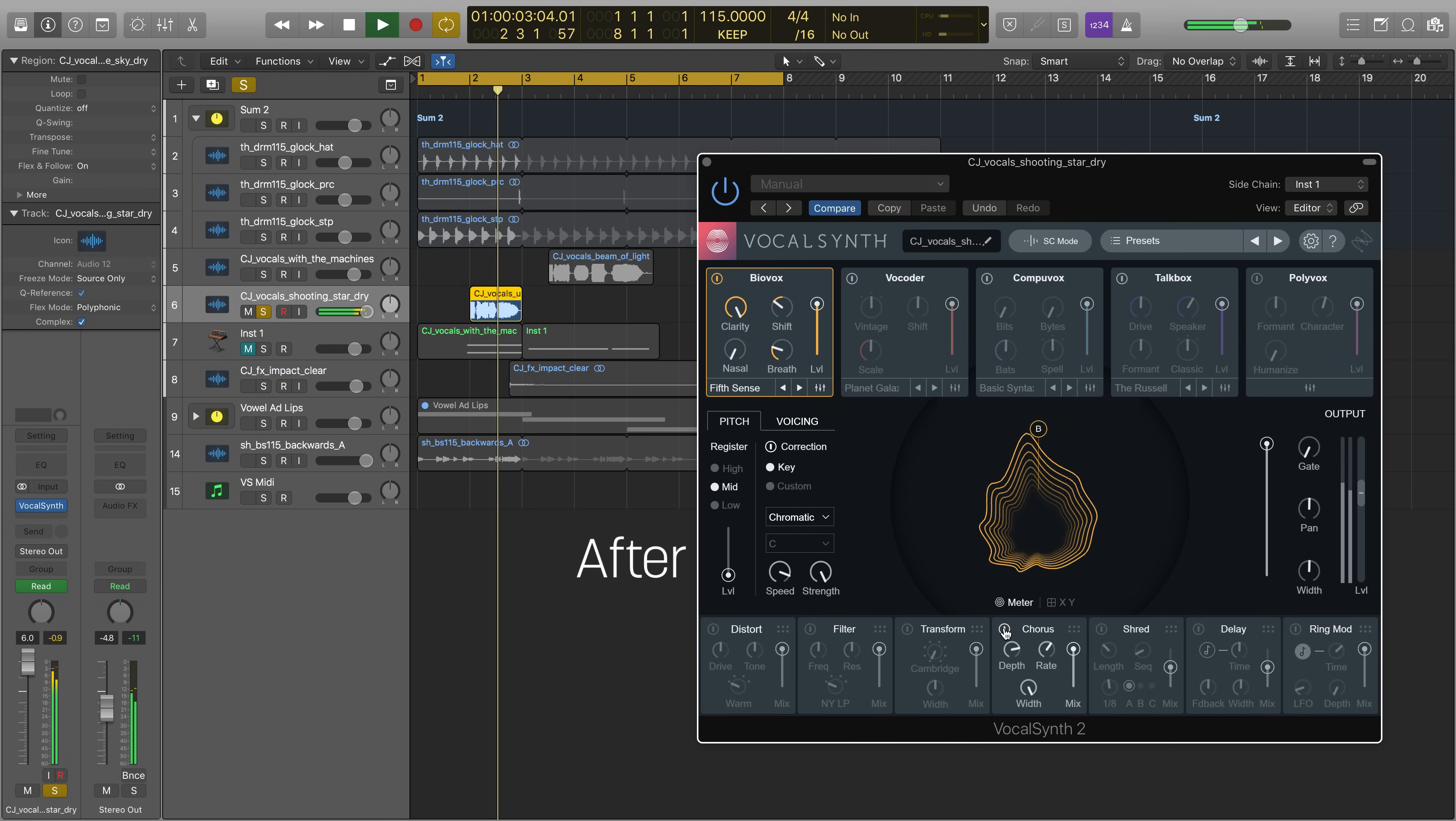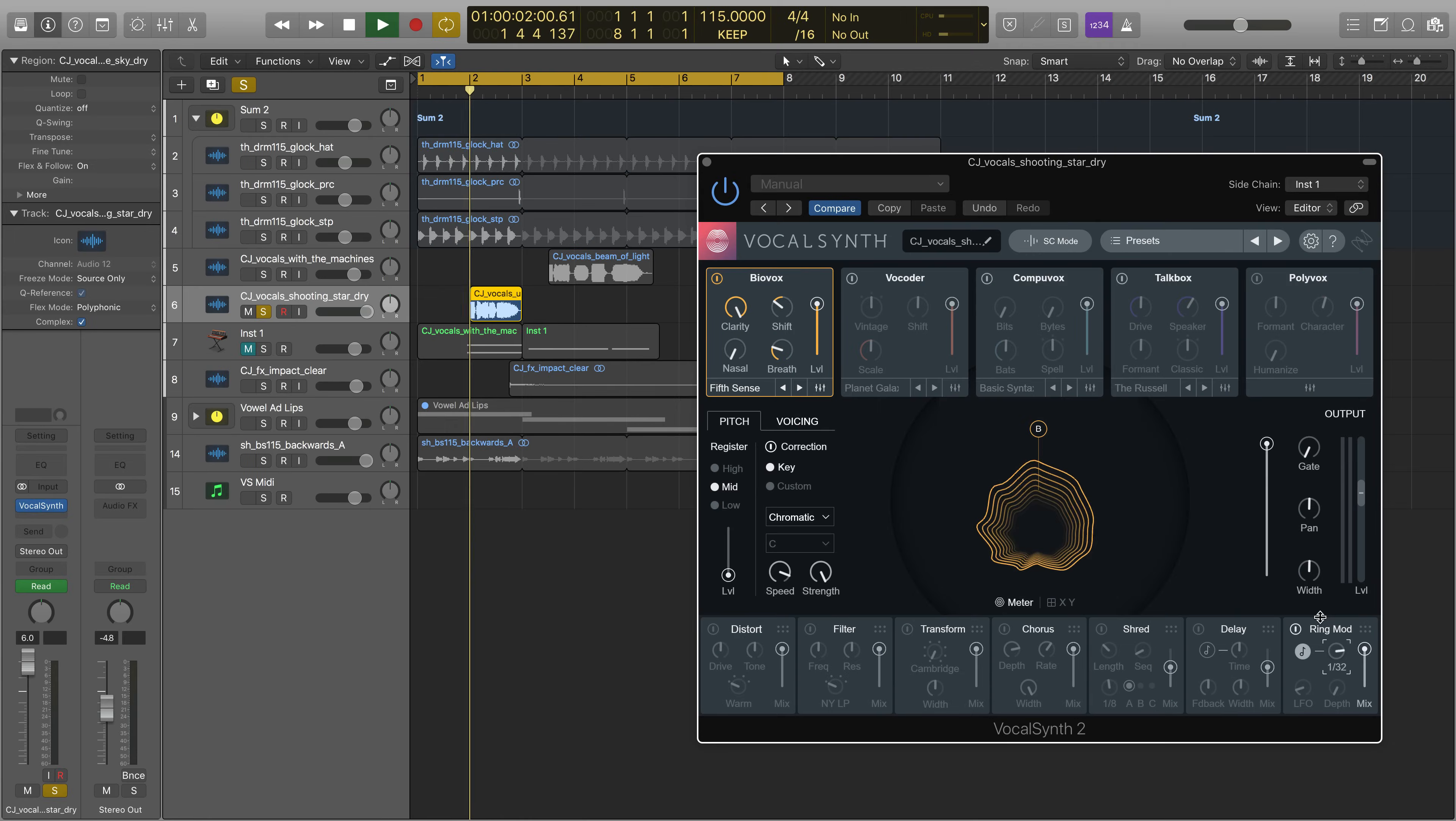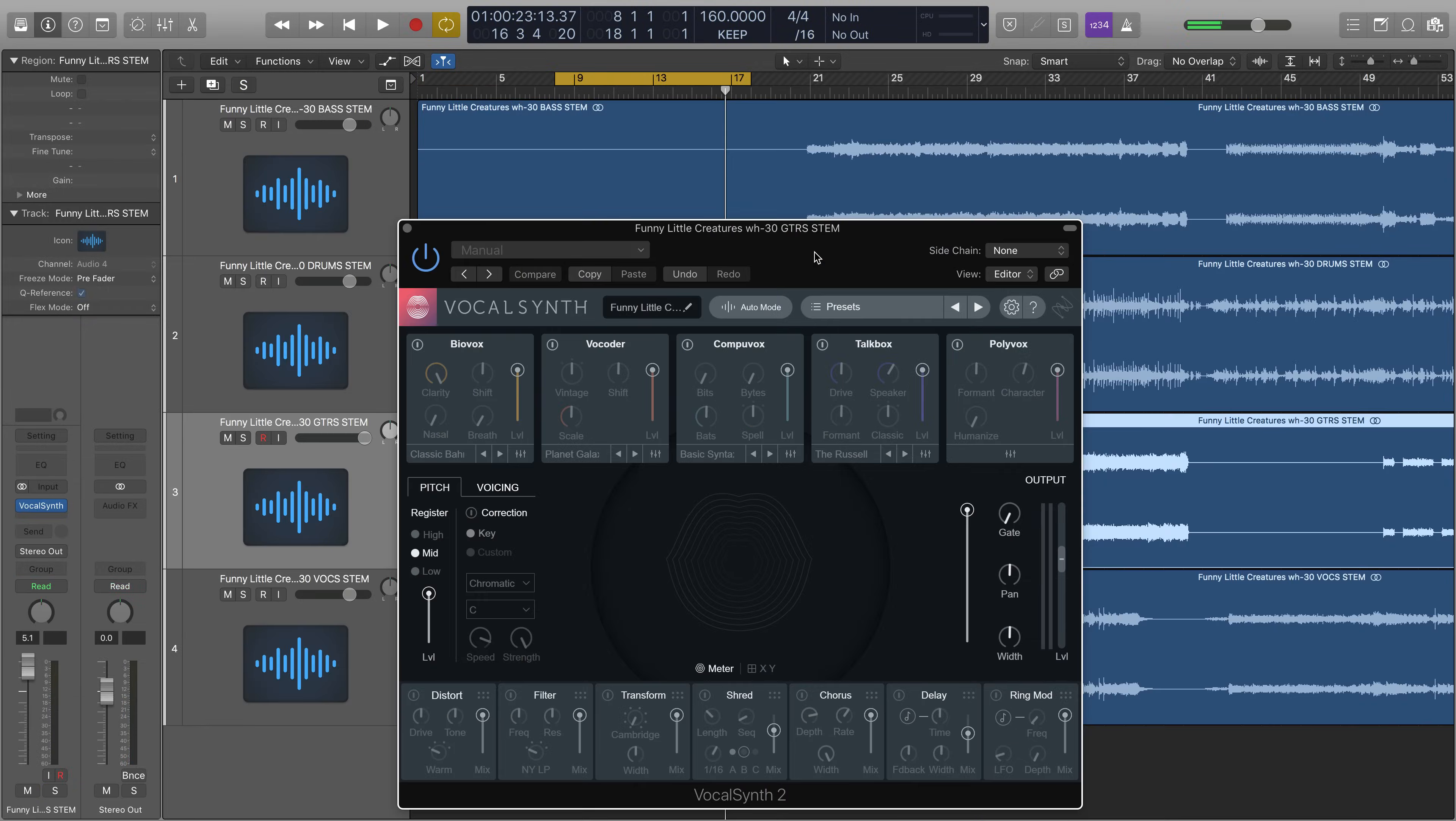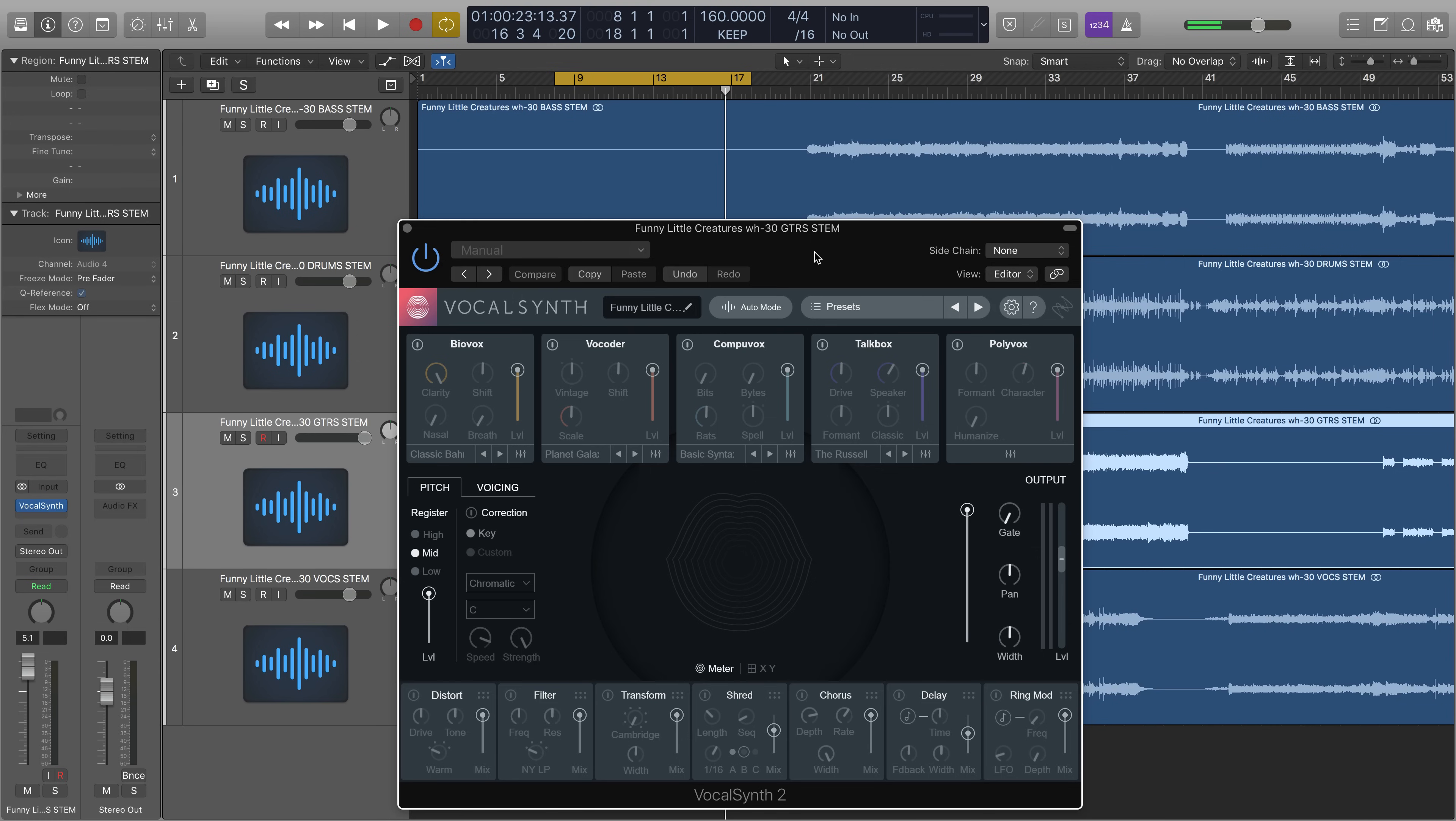We also added a ring mod for fun tremolo effects. We've also rebuilt the shred module from the ground up. So here's the shred module on, of all things, an acoustic guitar in a rock track.